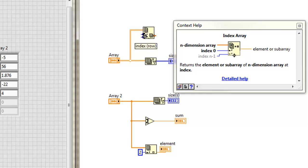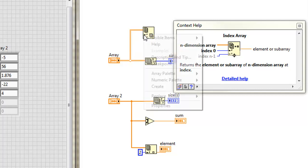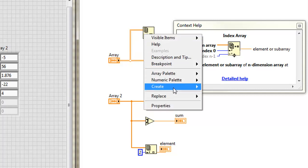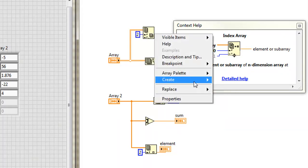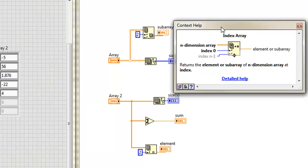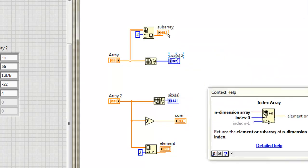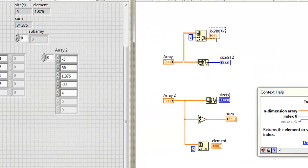Well, what if I were to go and put a zero in the top input? You see I have index row and index column. It says disabled, but that's only because I don't have anything wired into it right now. So I'll create a constant, and I'll also make this two. Create an indicator, and I get a subarray out.